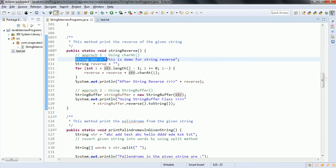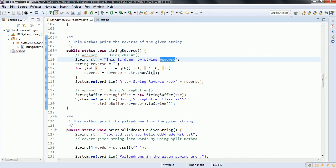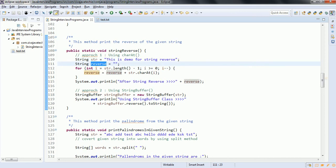In this case, for the given string str, we use str.charAt(i), which returns the character at the given position. Since we start at str.length minus one, it points to the last character and keeps reading backwards. At the end, we append each character to a reverse string variable, printing from the end position to the starting position.